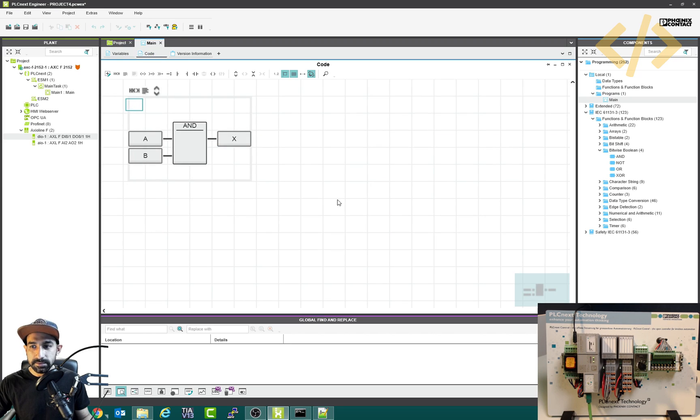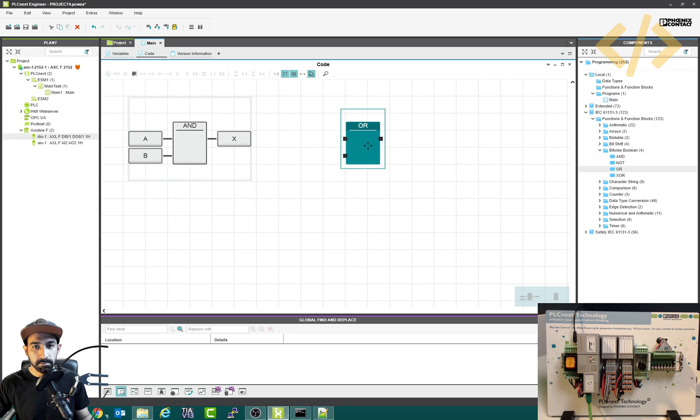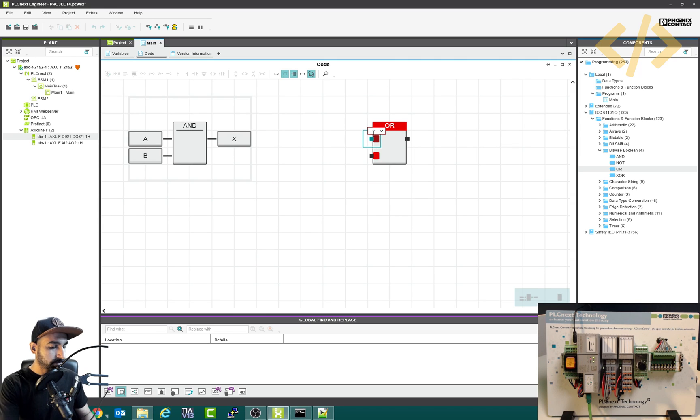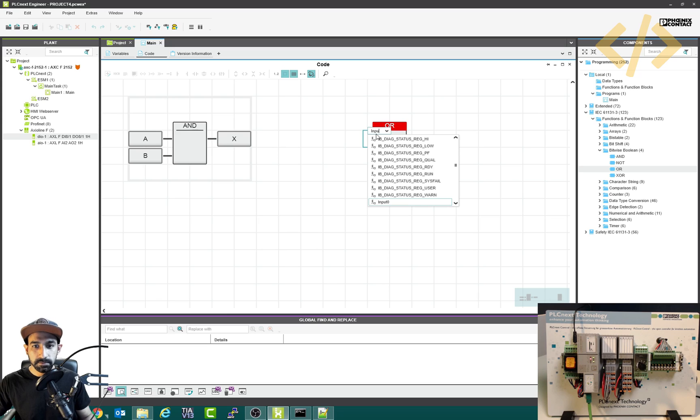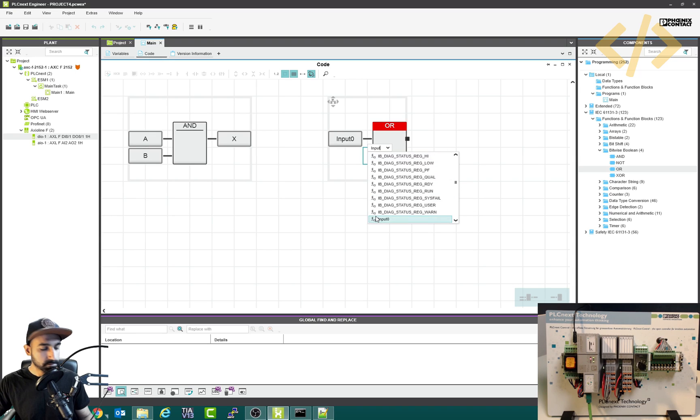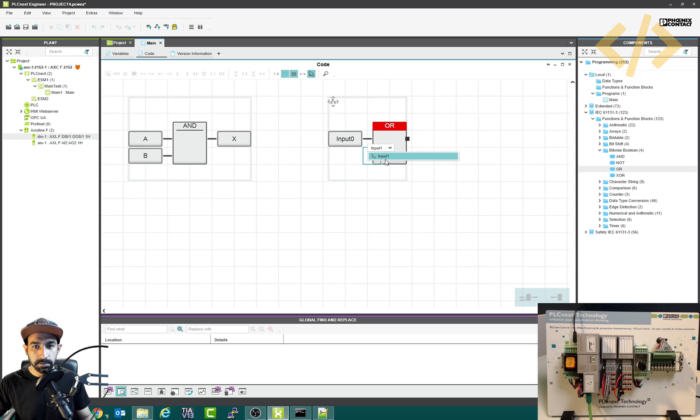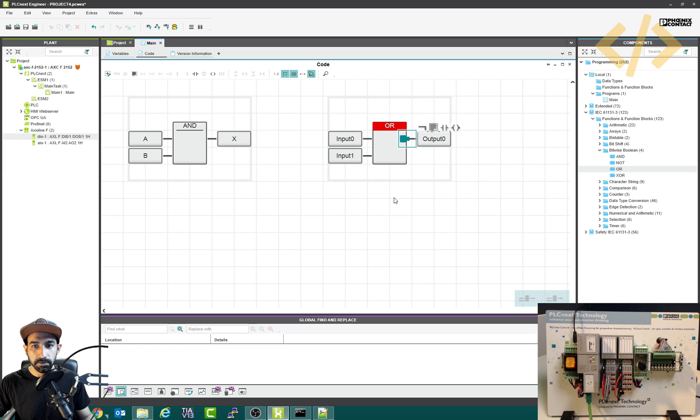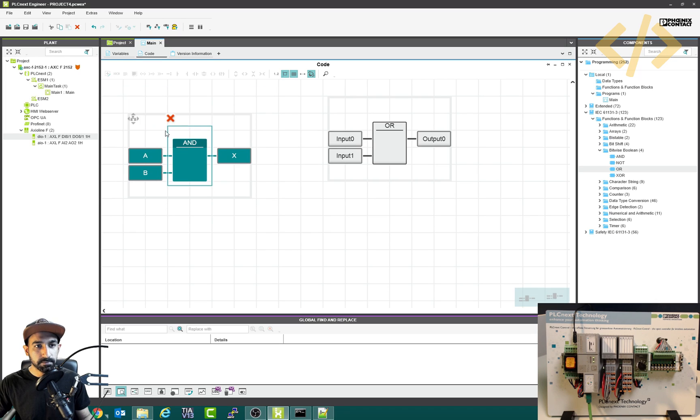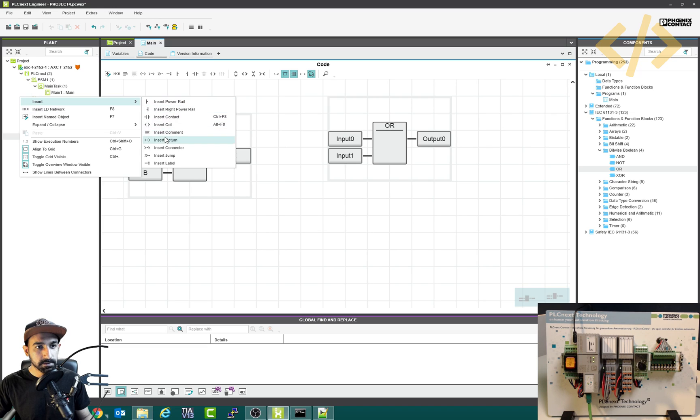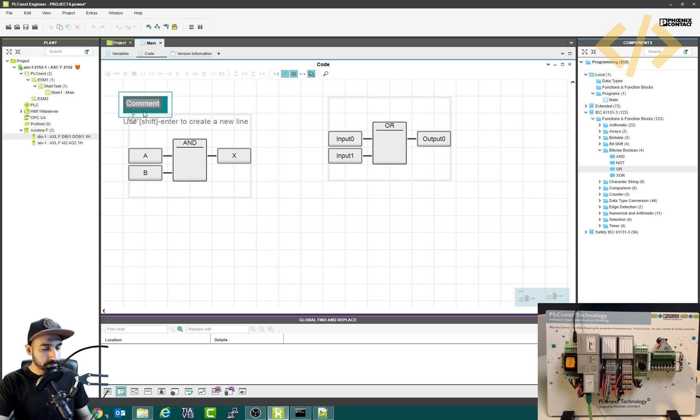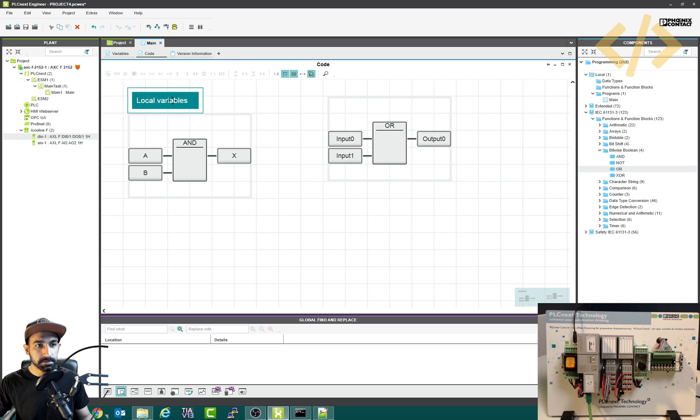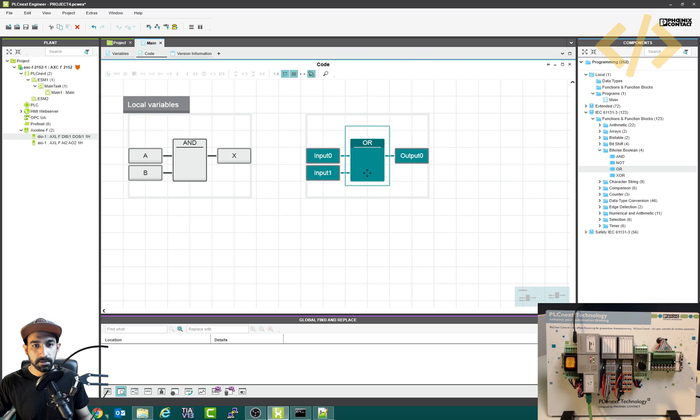In this case, let's take now an OR block. Similarly, double click this one. And it was my input zero, this here, input one, and this one is output zero. So I have defined my logic. And just to make it look nicer, what I will do is I will put some comment. So I can go to insert, insert a comment.